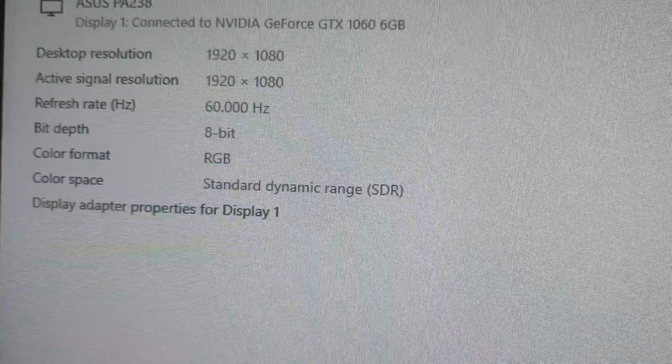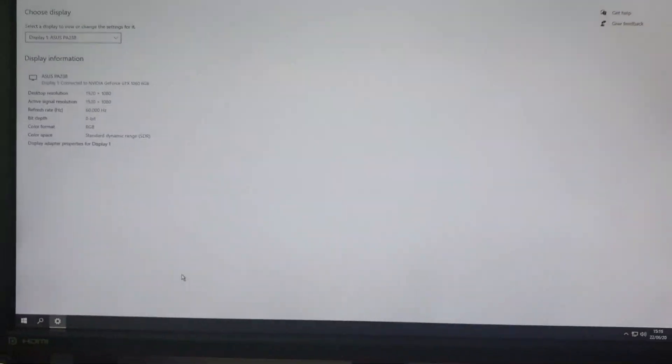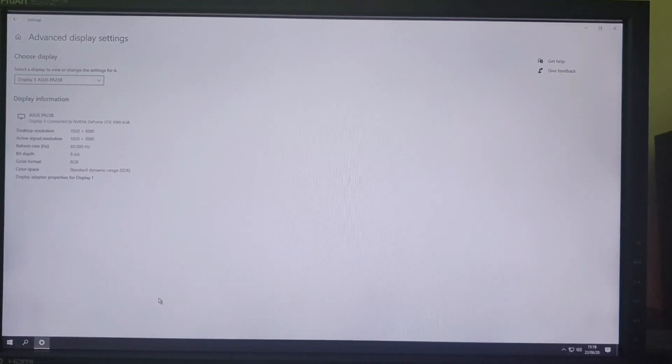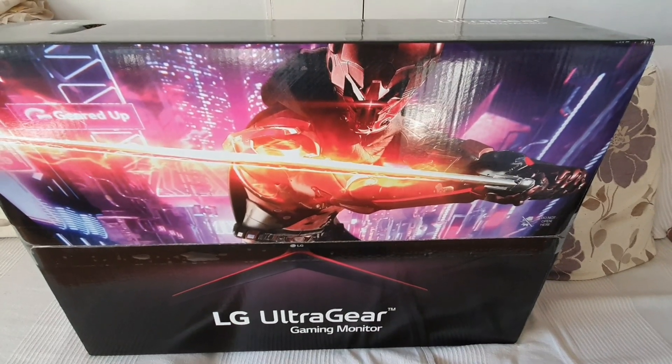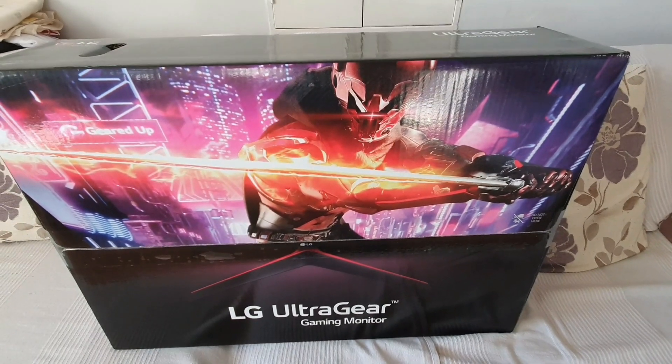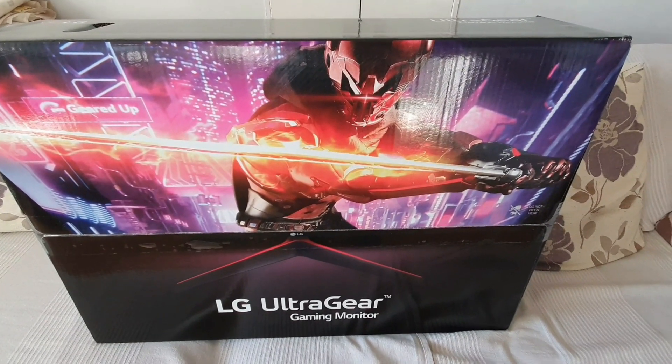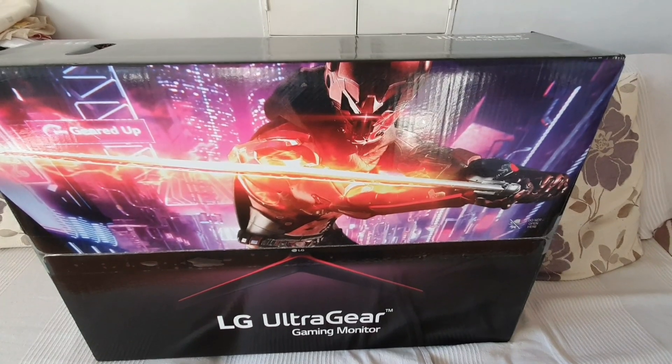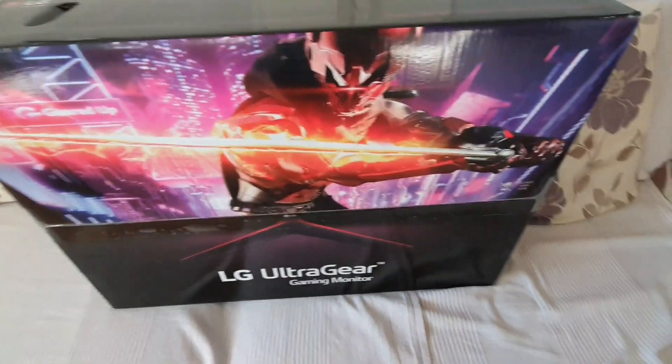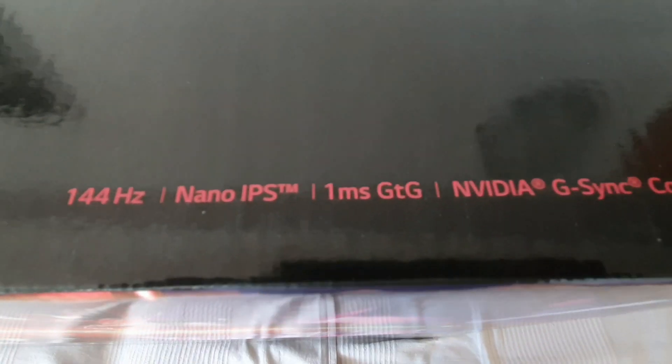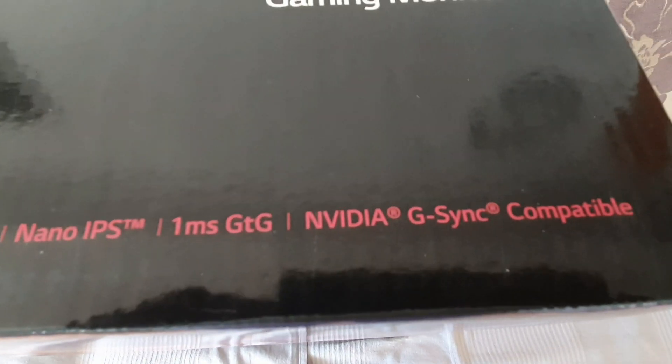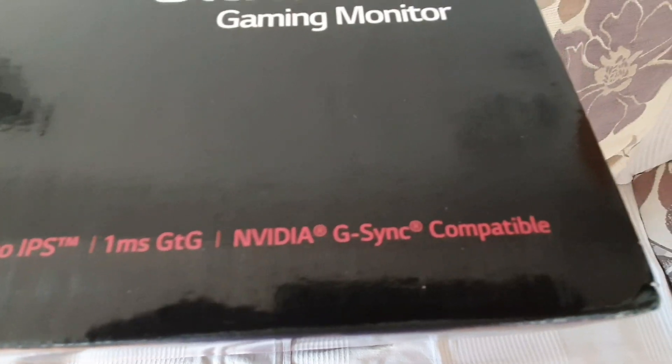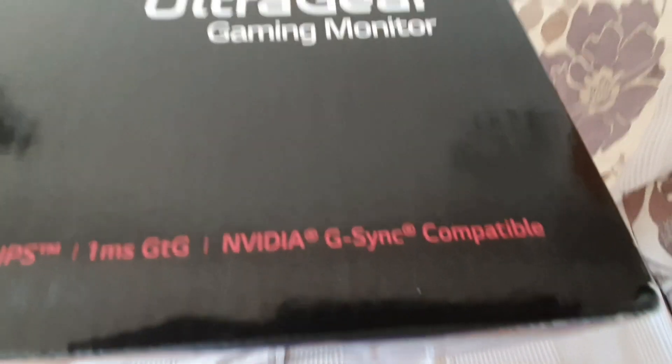So it's served me well but it's time to upgrade. So here we are with another unboxing video. I've bought a gaming monitor, I'm upgrading my monitor, so I've got this LG ultra gear gaming monitor. There's 144 Hertz, nano IPS, one millisecond response time. It's NVIDIA G-Sync compatible.